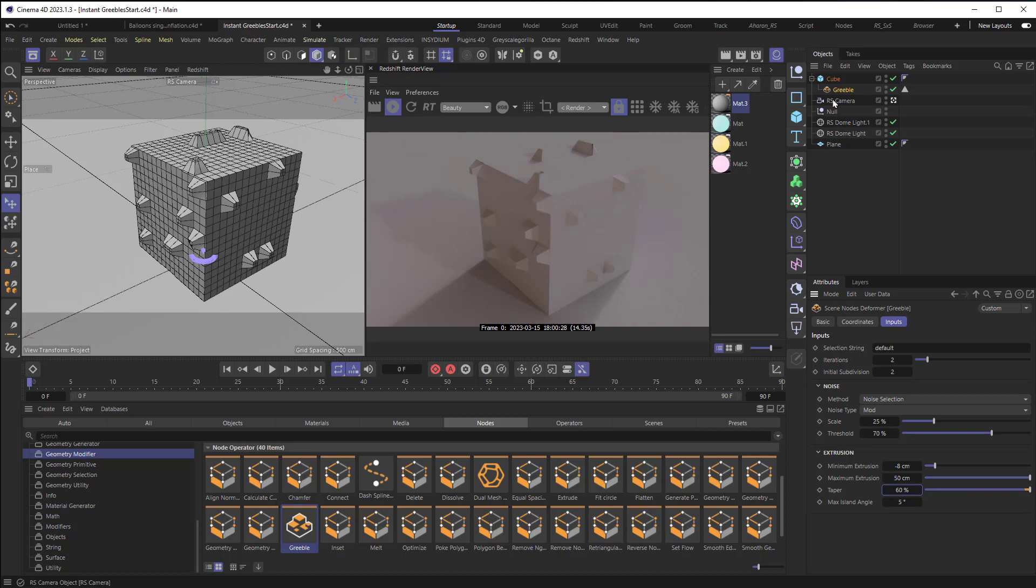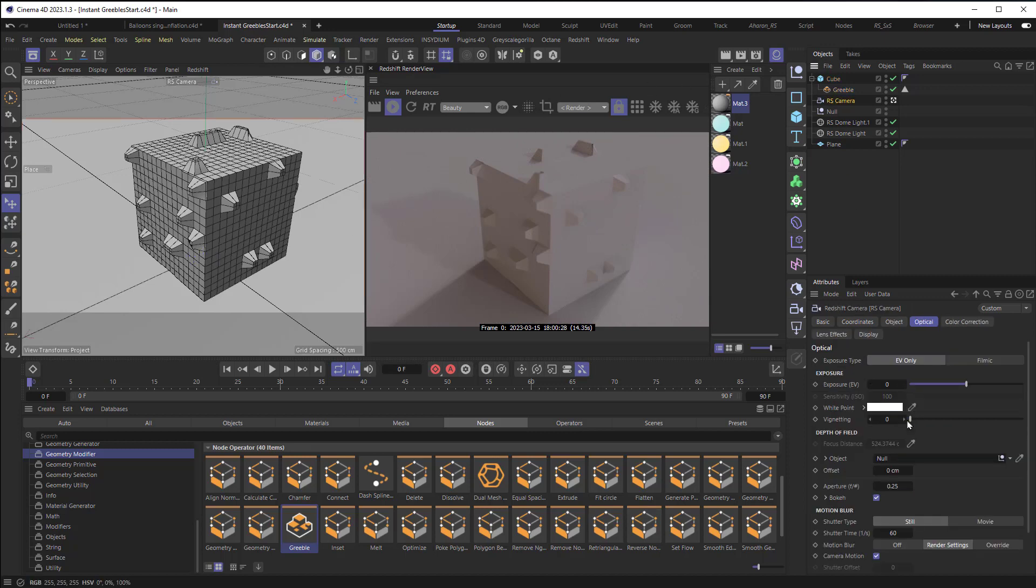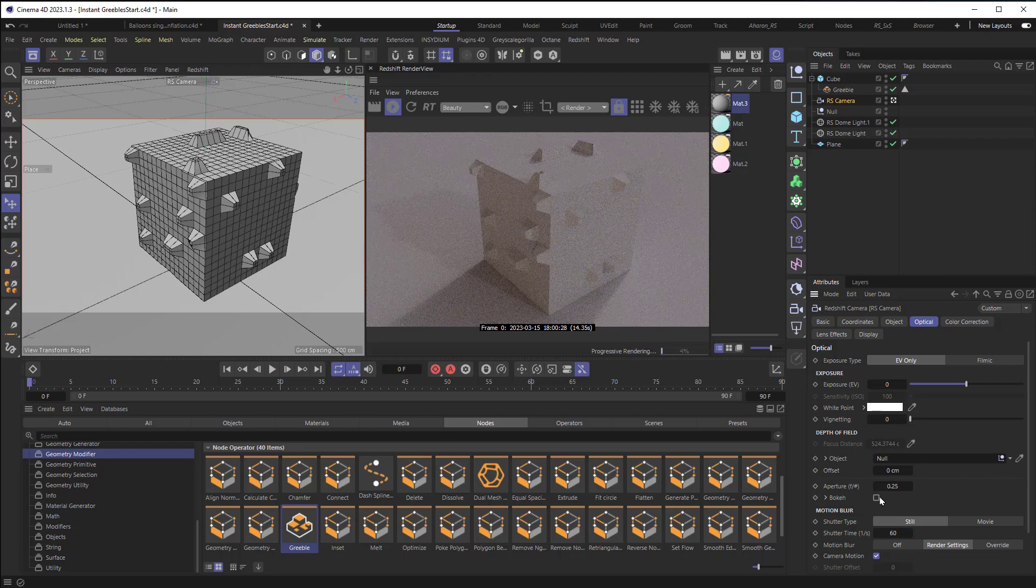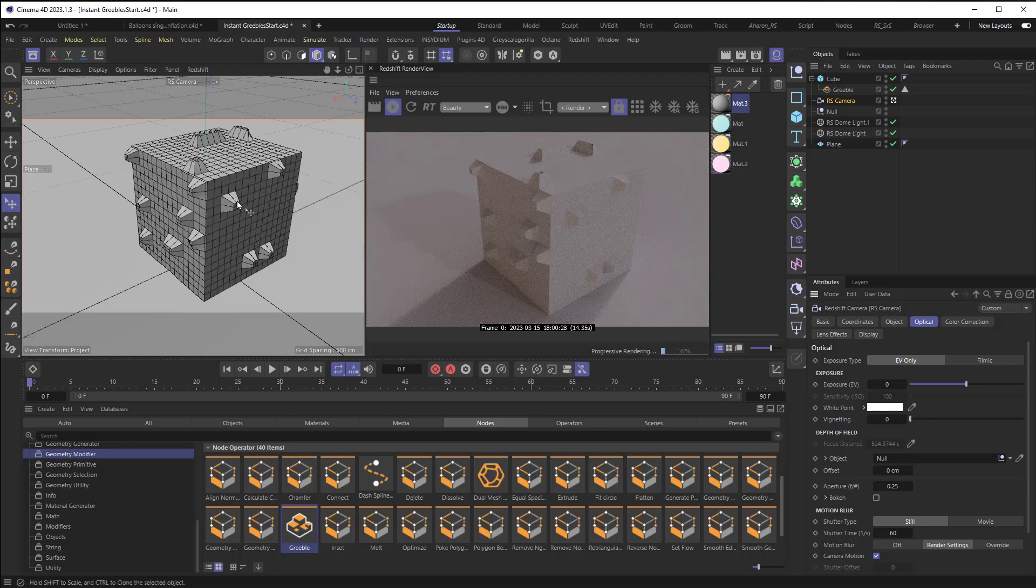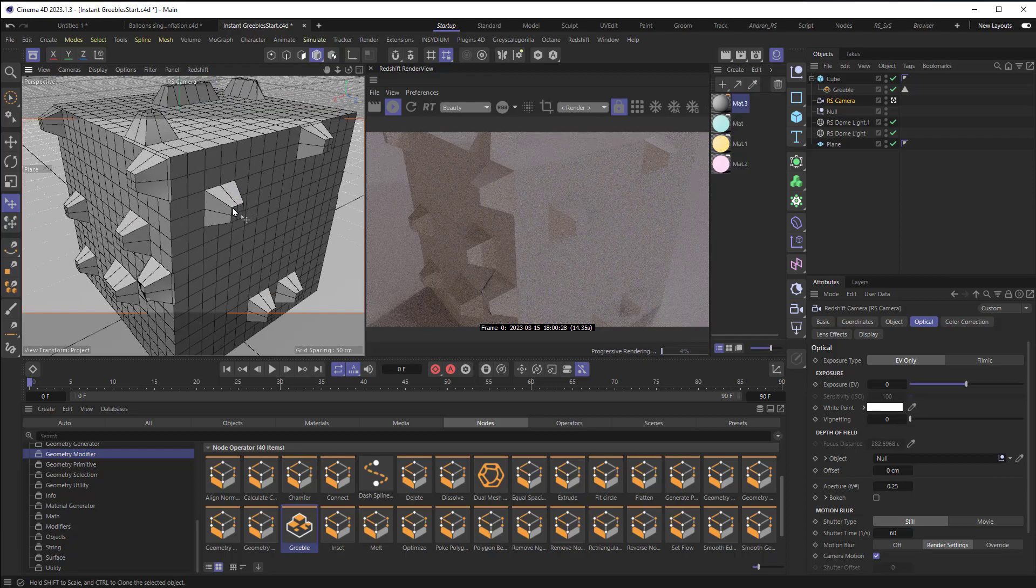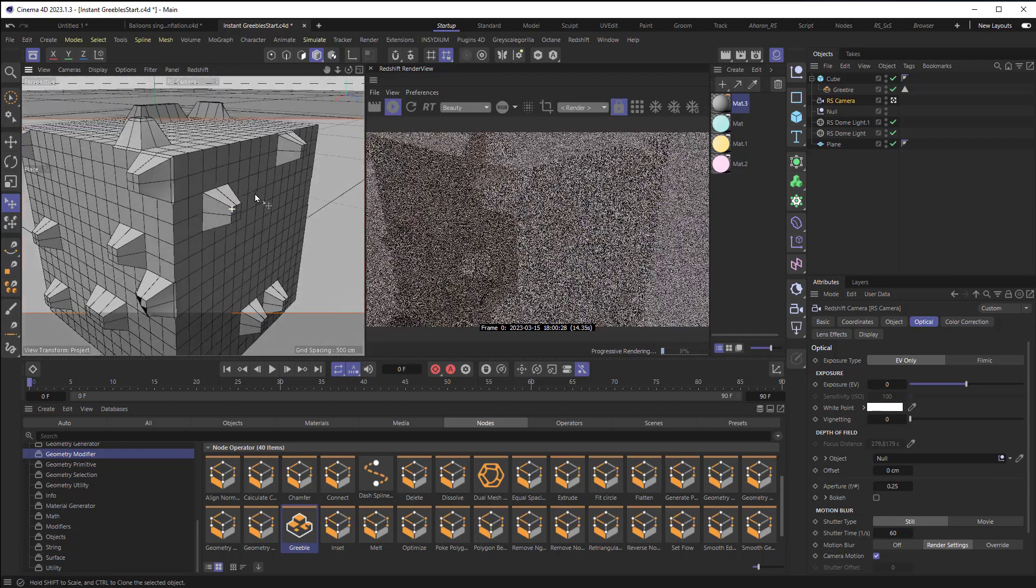By the way, I have a Redshift camera, and I've got it set to bokeh. So it's giving me depth of field. I'm going to turn that off so that we can look at things a little more closely and not have that happen.